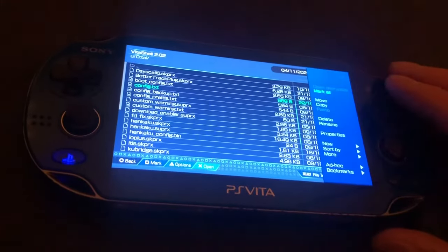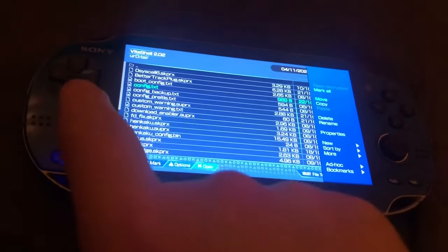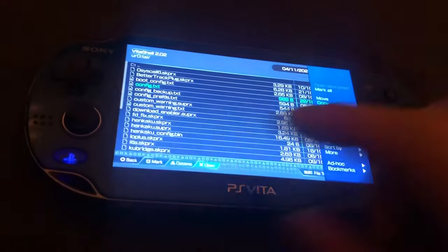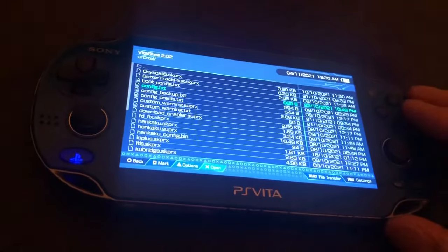You can copy this by clicking triangle and going down to copy. Once you've copied it...